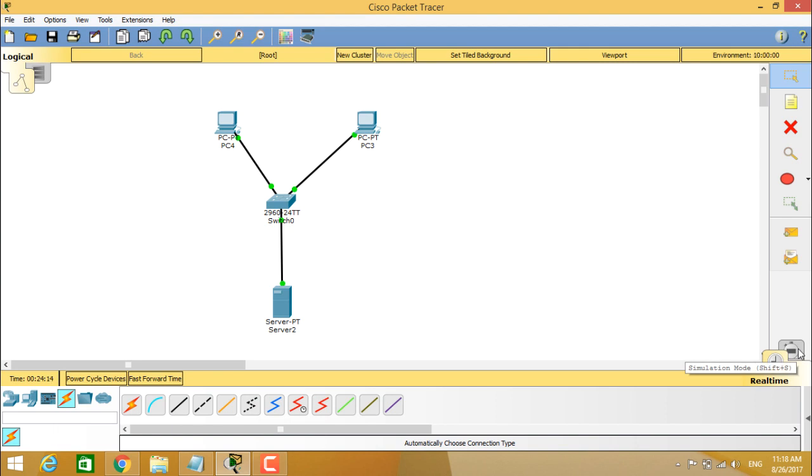So you can see here when I place the cursor on the back environment, it clearly shows simulation mode and the front side which we are configuring these devices on the workspace is real time mode.